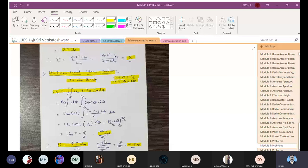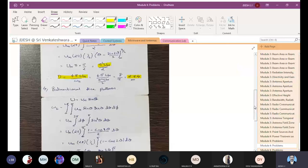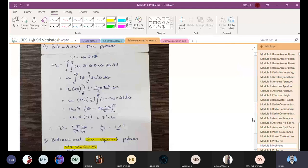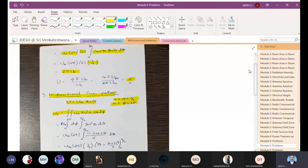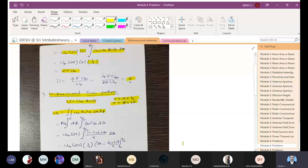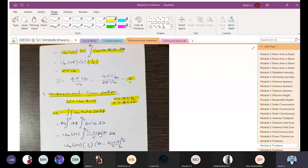You can also solve the bidirectional sine pattern with U = Um sinθ (θ: 0 to π, φ: 0 to 2π), and the bidirectional sine squared pattern with U = Um sin²θ. All these notes have been shared with you; compare your answers. The key difference across all problems is the limits and the form of U — the integration method remains the same.